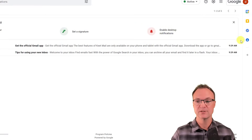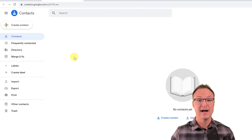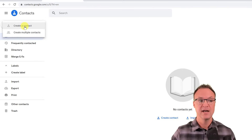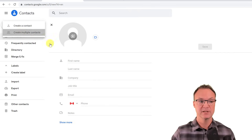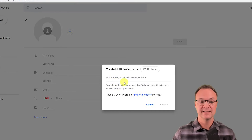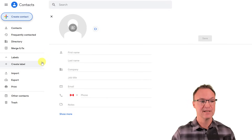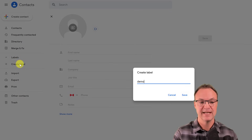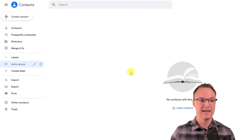To set this up, go to Contacts from the right side panel. You can add individual contacts or if you have a CSV list you can import it. You can also import a vCard file. I'm going to show a different way — I'll first create a label by going to create a label, calling it 'Demo Group,' and hitting Save.